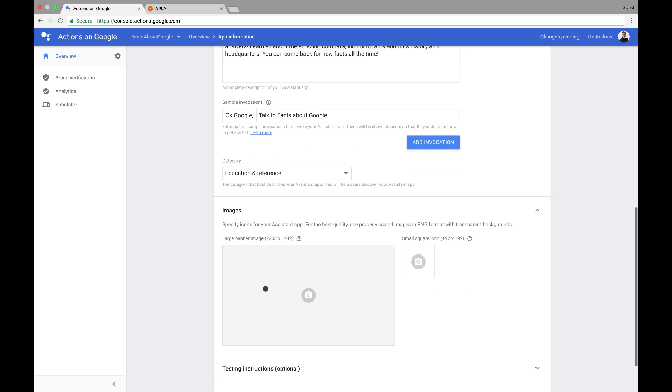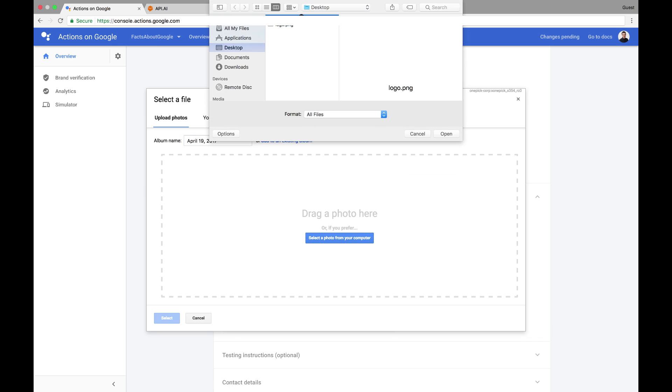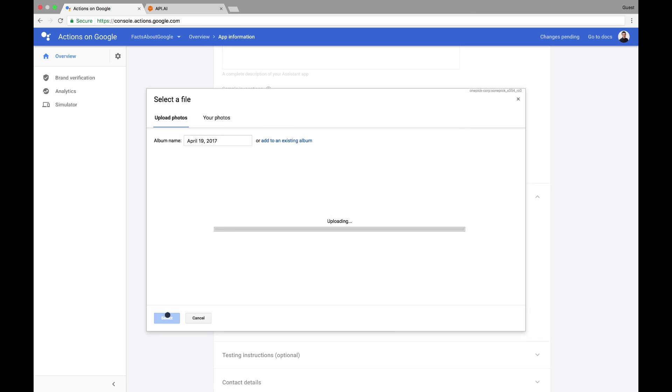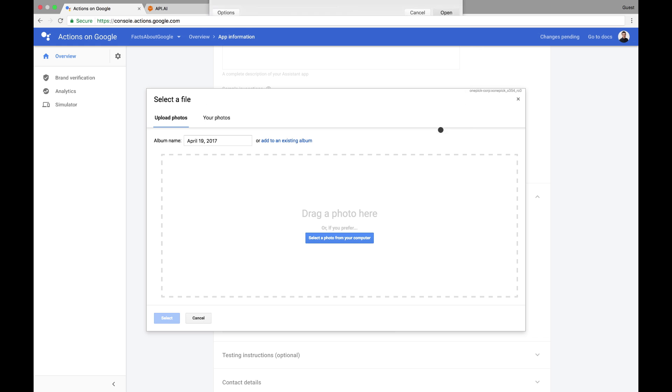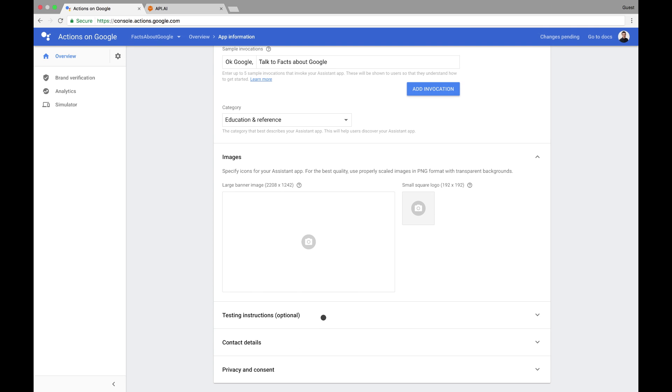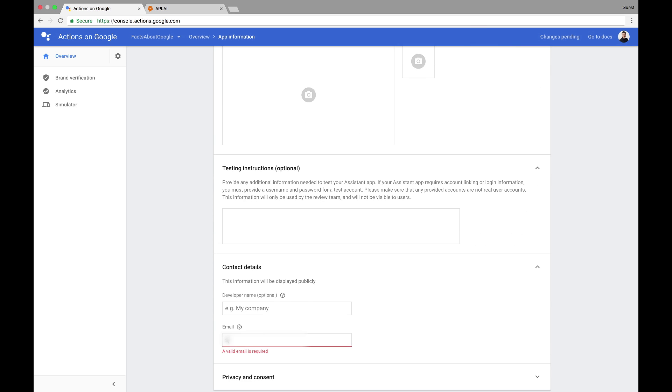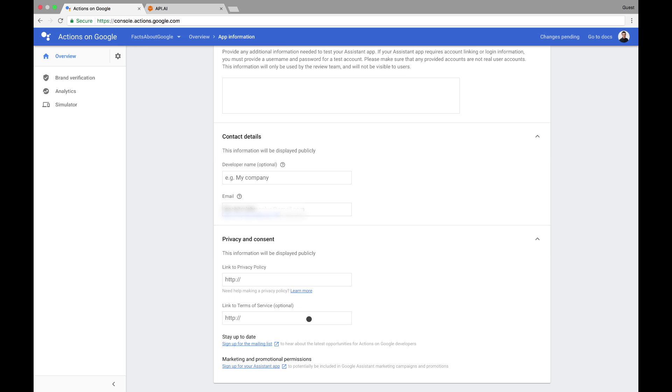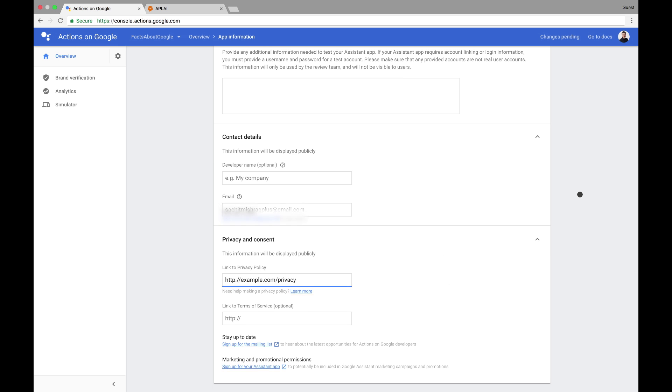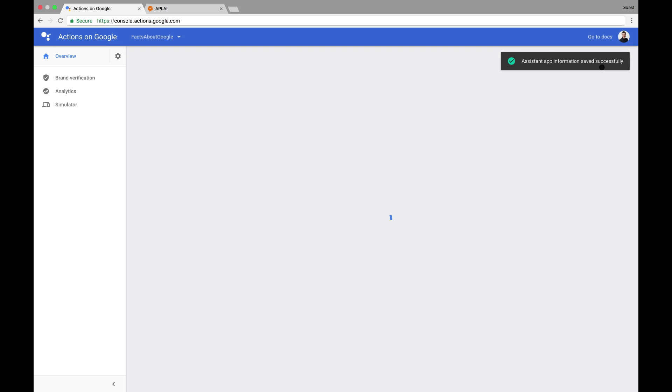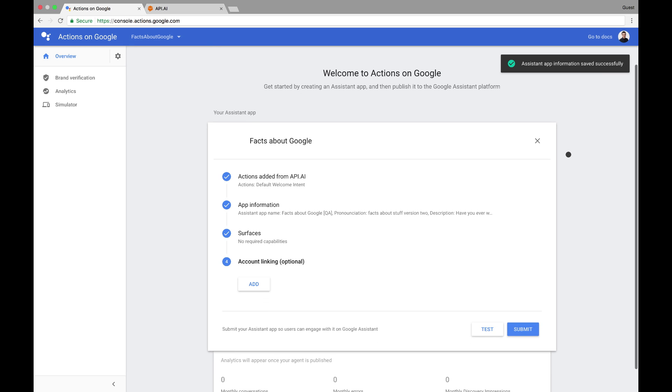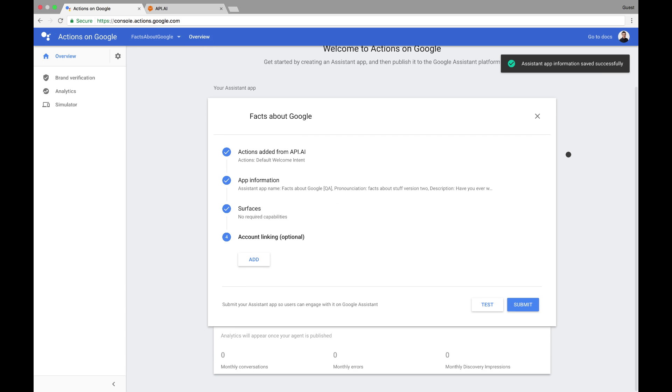Next, I'll provide a couple images, some optional testing instructions, and provide my email and a link to my privacy policy. Once we've got all this filled out, we'll head back to the top and hit Save. Normally, I determine my app's required surface capabilities here, but mine will work with all devices, so we can leave the default. Now that that's all done, I can click Submit. The app is submitted, and now I can monitor the submission status here.